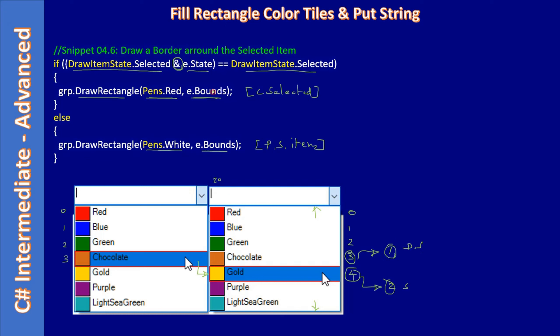The event will fire in this order. First it gets fired for the deselected item, next it will fire for the selected item. That means we will land up here on the first call, so we erase this red bounding box. Next time it gets fired for the newly selected item and we draw the red color bounding box. So that way when you move the mouse cursor, it looks like the red border is moving along with the background of blue.